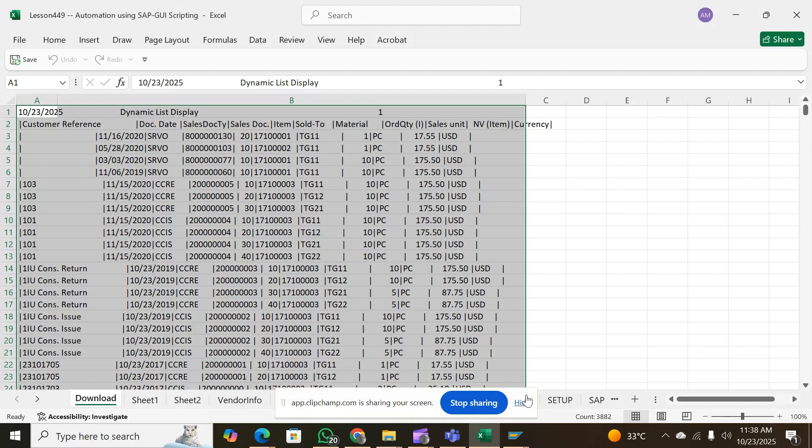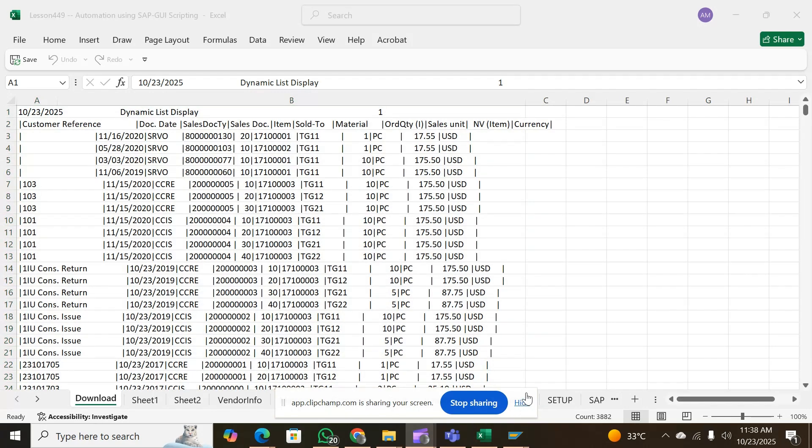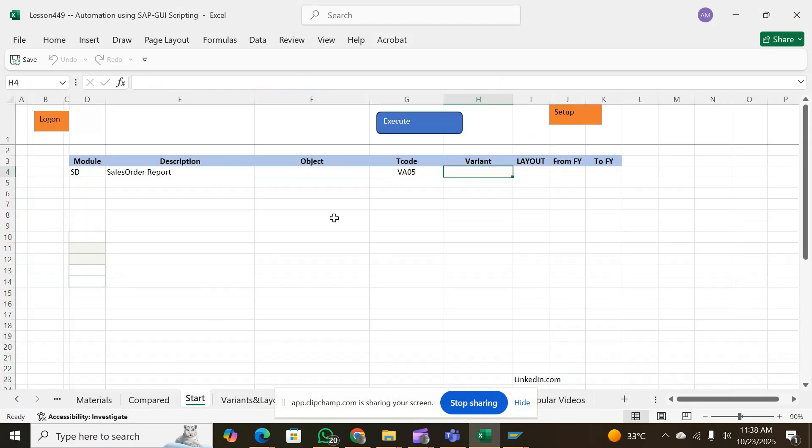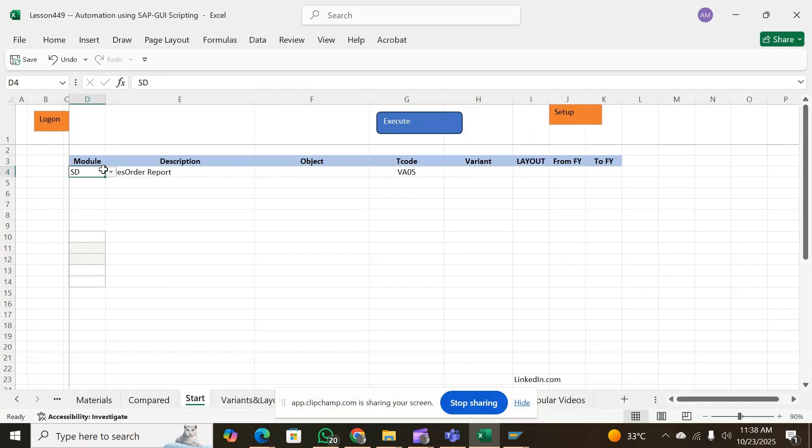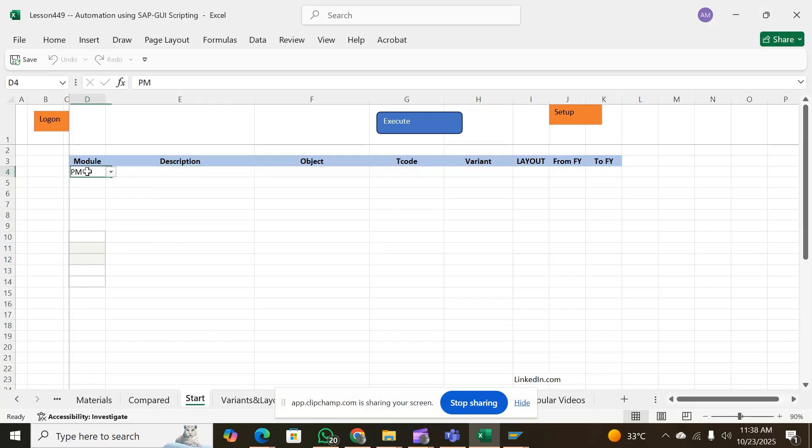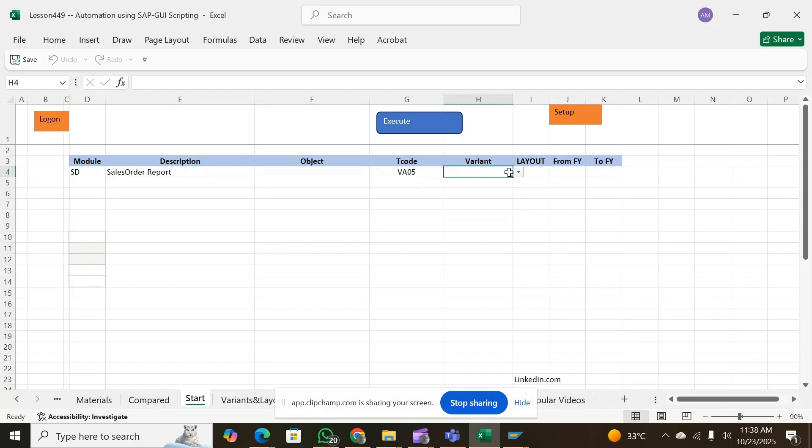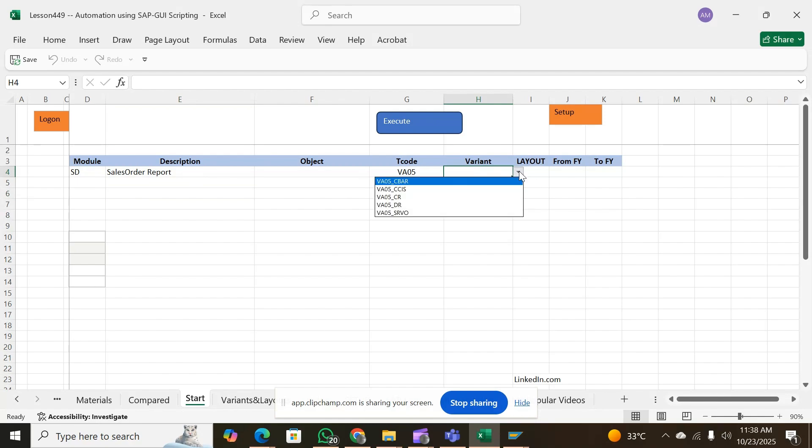When you get back to this report and you switch to some other module and get back to it, the variants list is already available because you have a sheet ready which contains all the reports you run. Your variants are listed here.